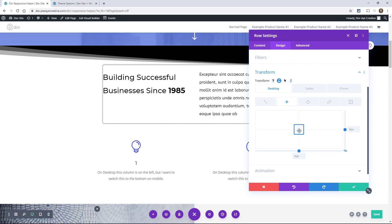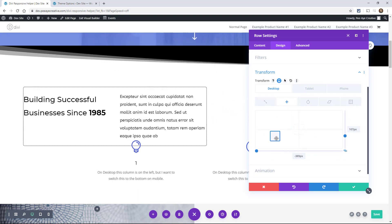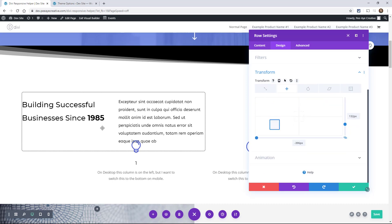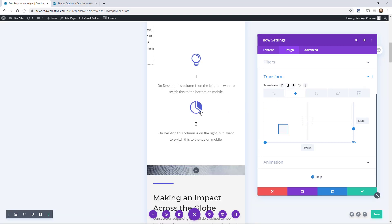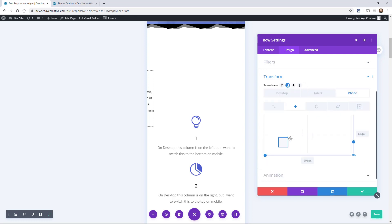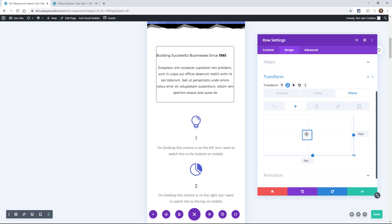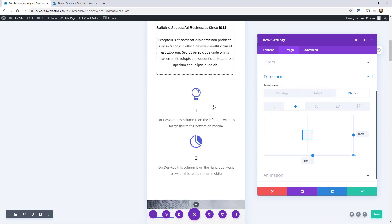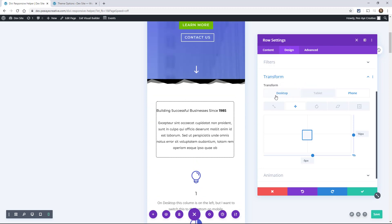If you're transforming an object like a column, you need to be adjusting for mobile. If you apply a transform without the responsive tabs open and then switch to mobile view, the element can end up completely off the screen. So make sure you turn on the responsive toggle and adjust the position for each device. That's a really good use case for how to make your website optimized for mobile — if you're using transform controls at all, adjust them for each device.